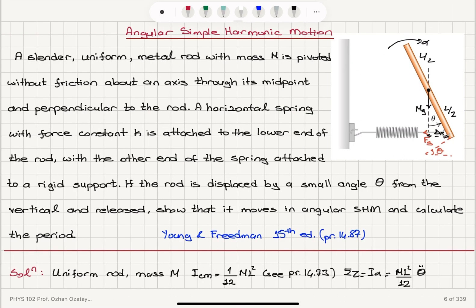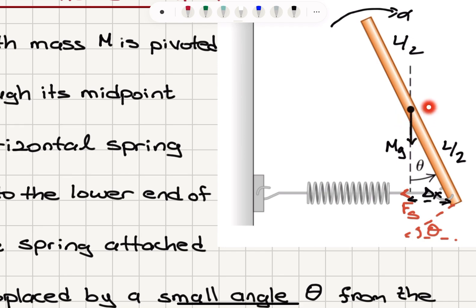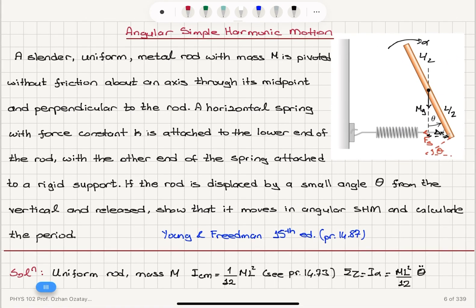In summary, we have angular simple harmonic motion for a uniform rod whose center of mass is at L over 2. A horizontal spring is connected to one end, and when the rod is rotated by angle theta about the center of mass pivot, the spring stretches and produces a restoring force. The weight of the rod acts at the center of mass and has no torque effect. Only the spring force creates a torque, which acts to close the angle theta — in the minus theta-hat direction.